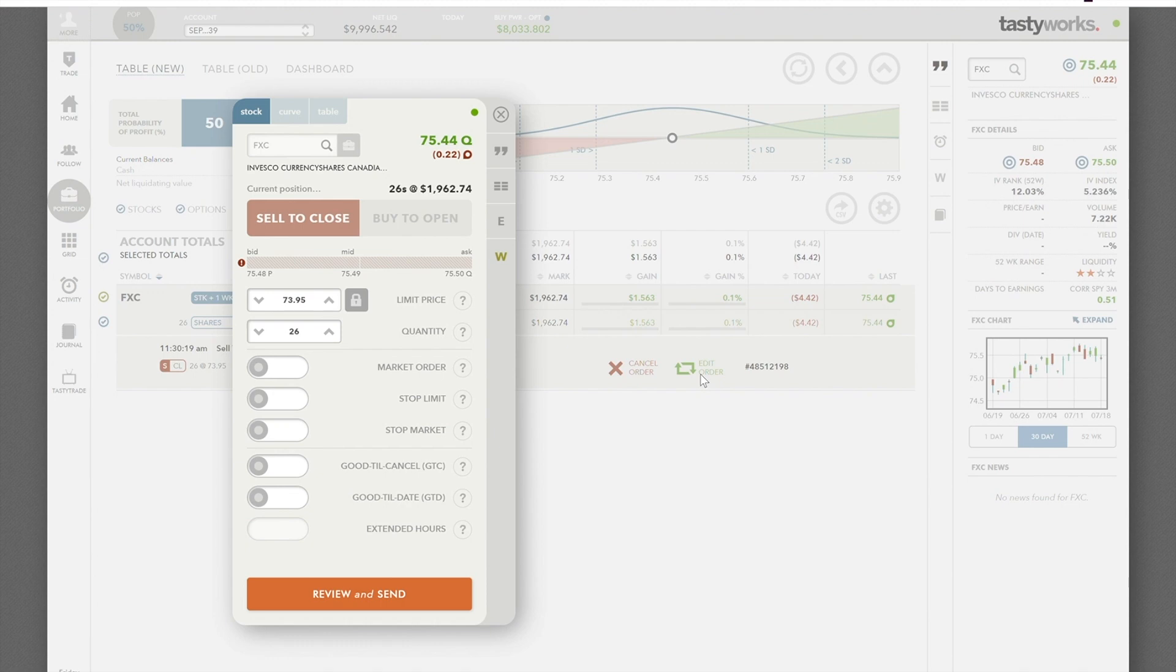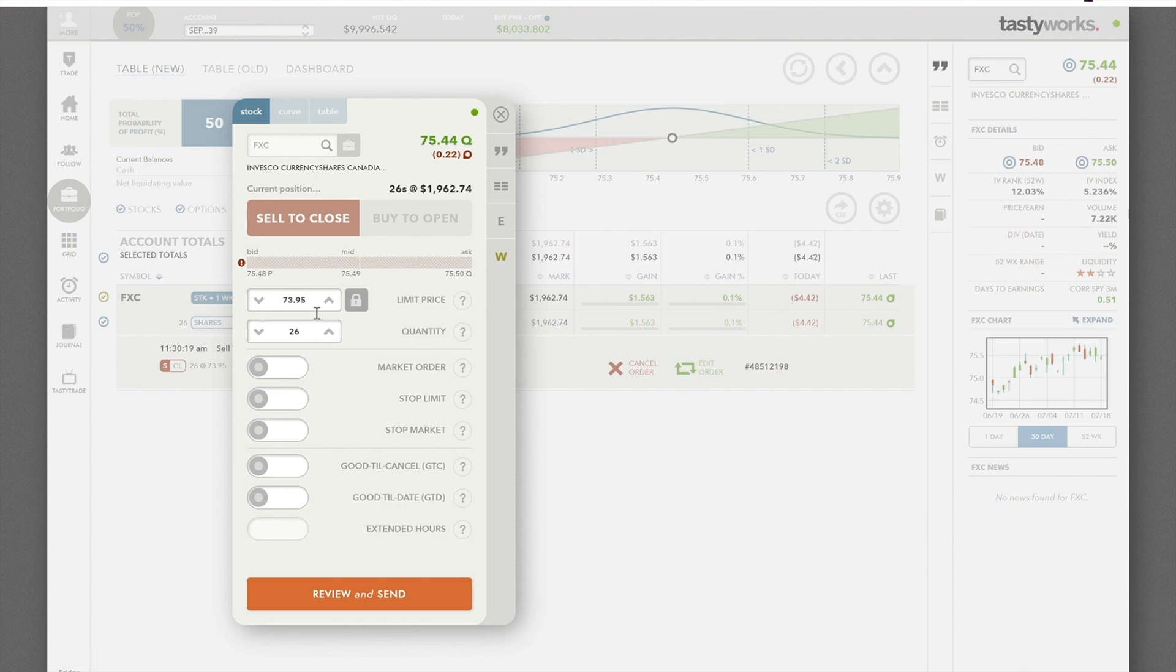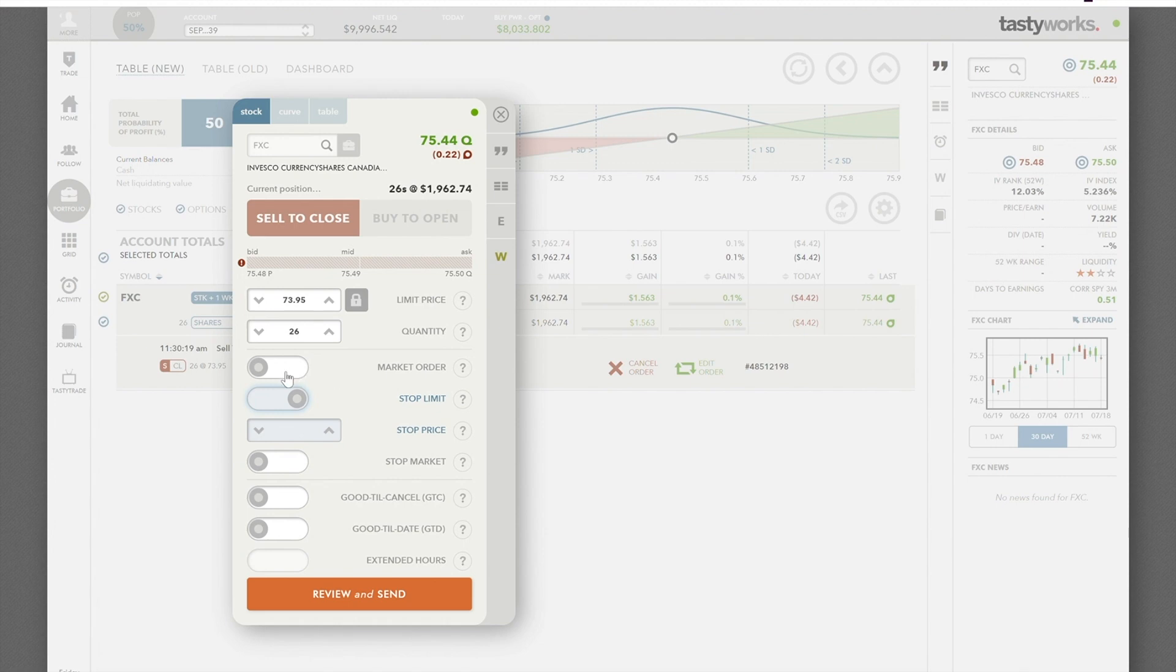Let's say we got a trade update and it said to move the stop up to $75. Now you've brought up the current order and it's showing the $73.95. We're going to go in and click that stop limit.